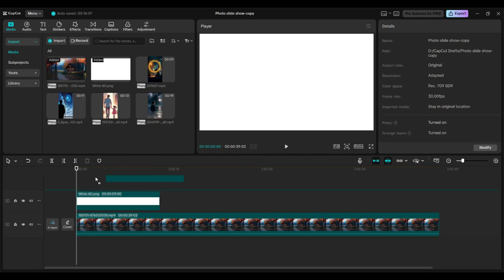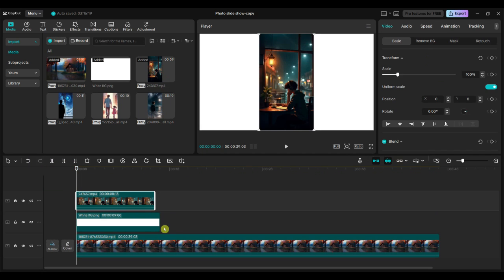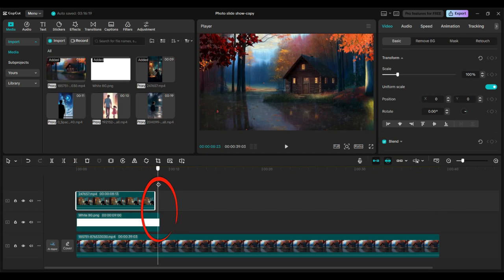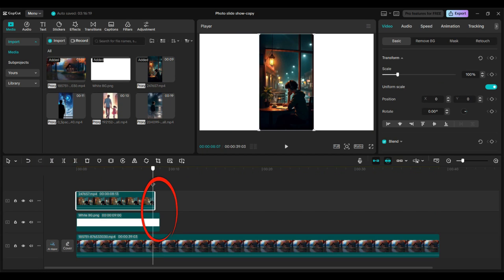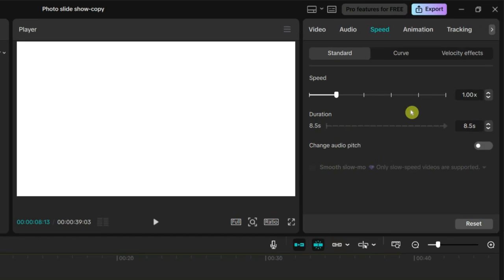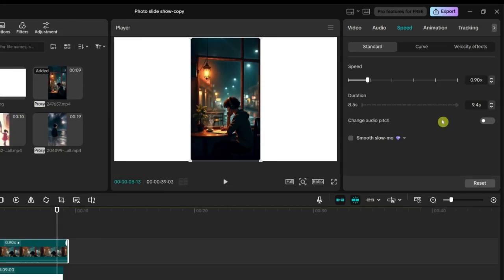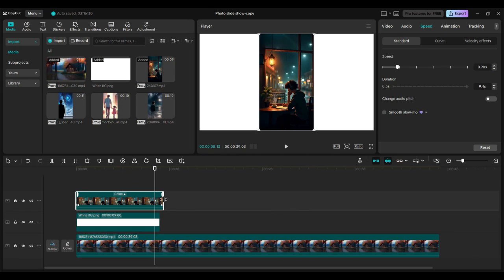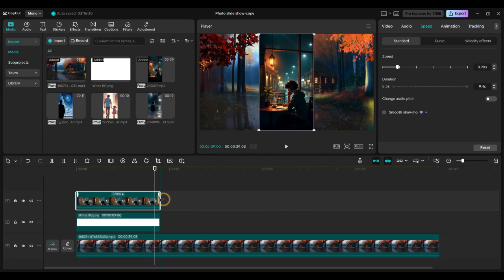Now add a vertical format video to the timeline. Since my video is shorter than the white image, I reduced its speed to match the duration. You can do the same to make sure everything stays in sync.